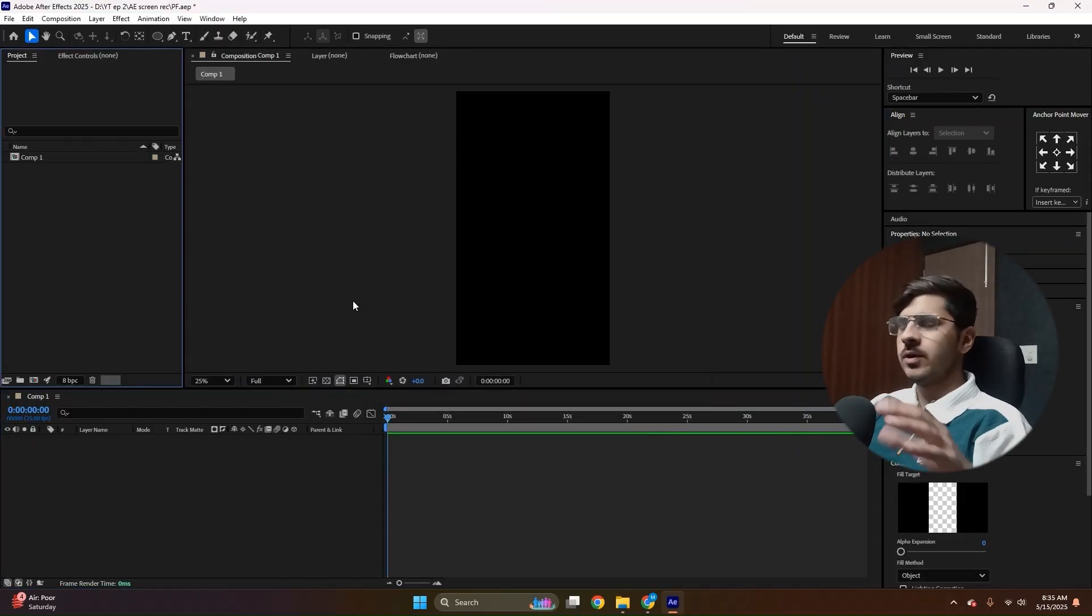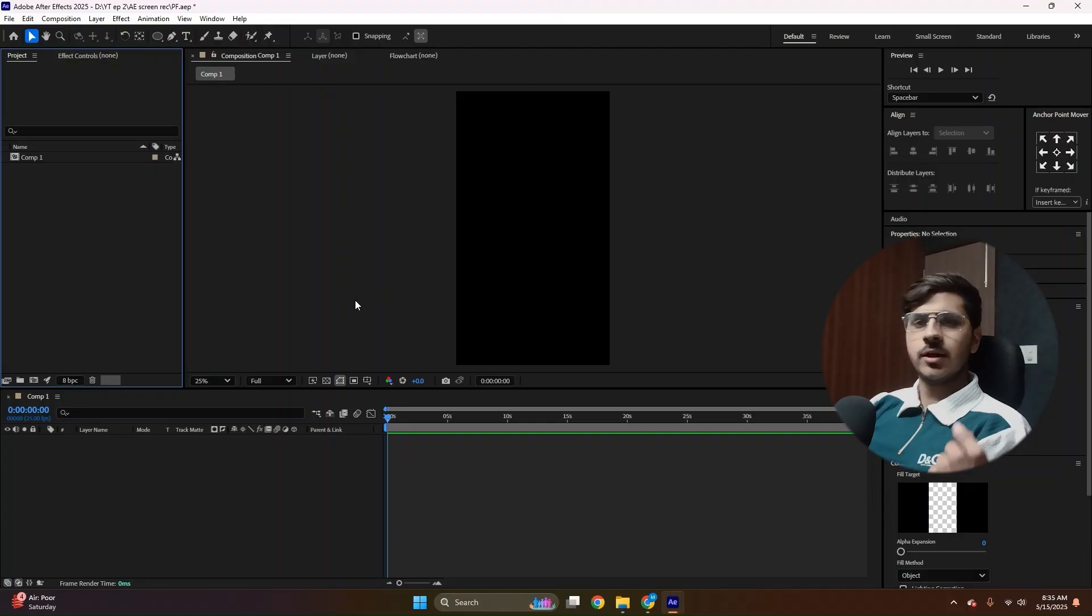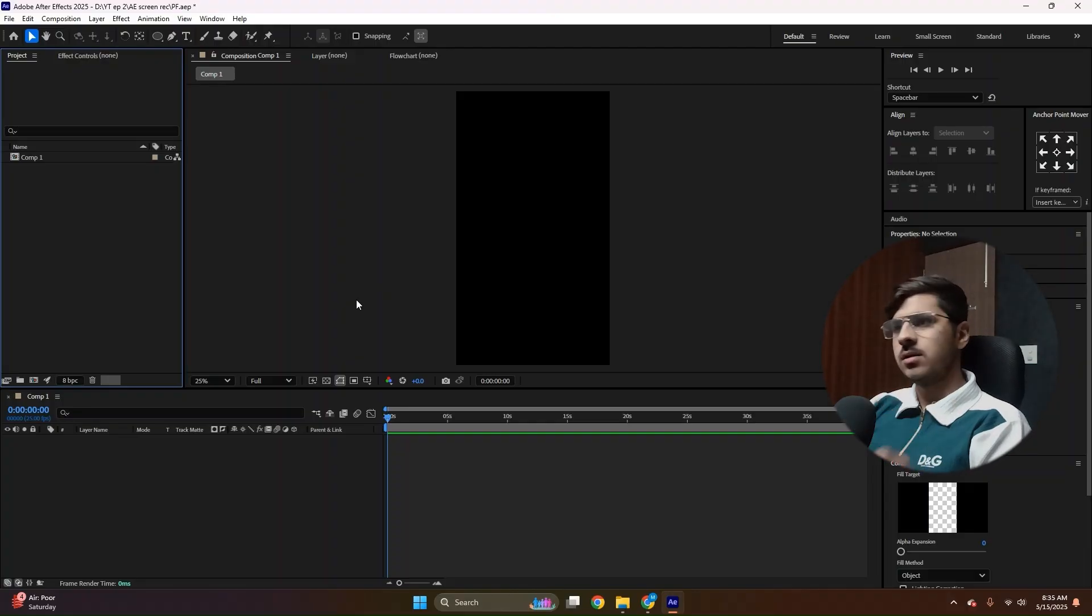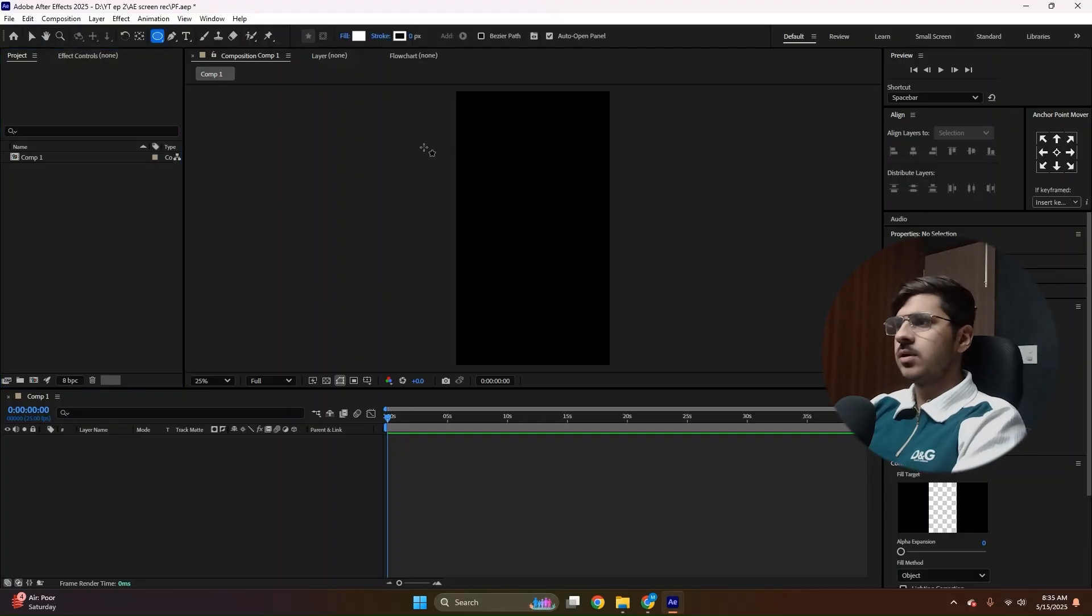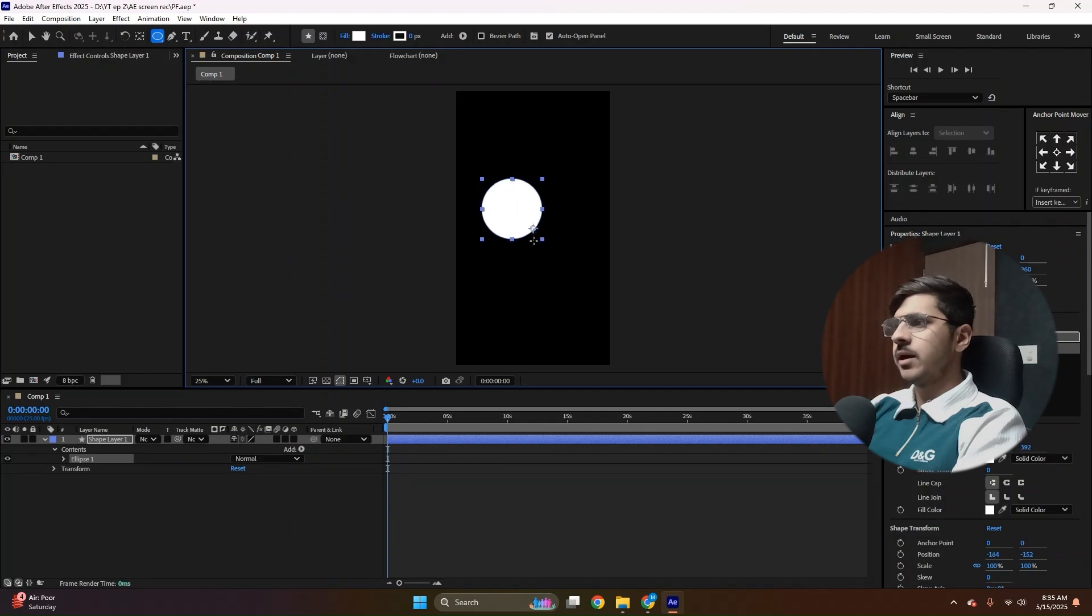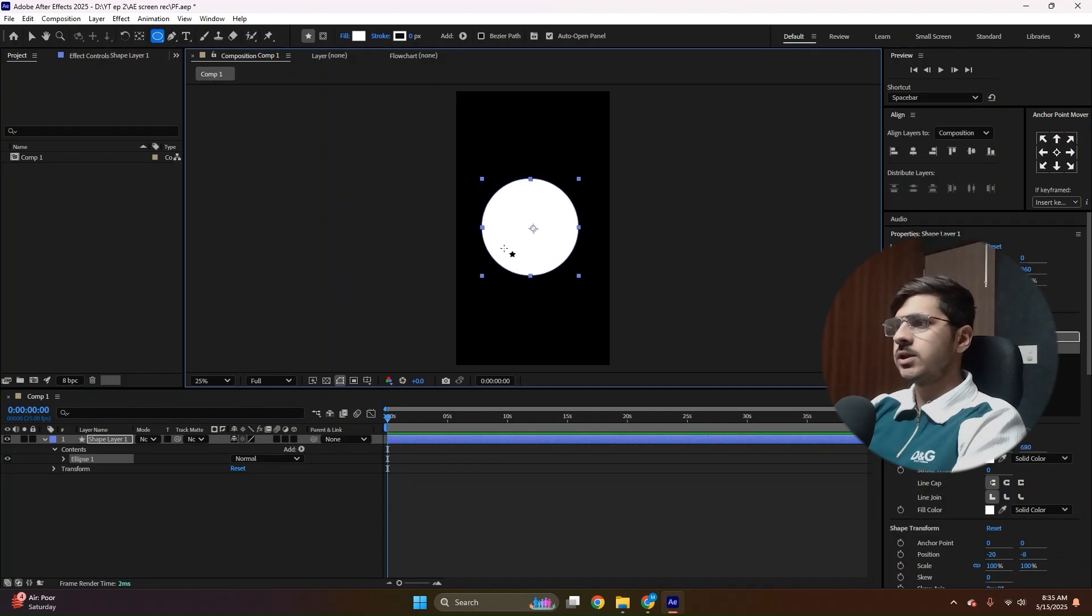Now, as we are creating the coin animation first, we need to create a circle. So grab the ellipse tool from here. Make sure you press Shift while creating a circle just to achieve this accurate shape.